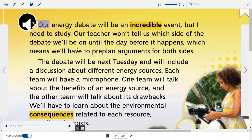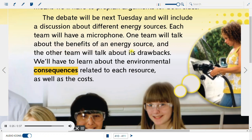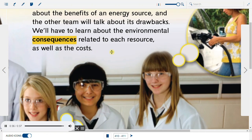Our energy debate will be an incredible event, but I need to study. Our teacher won't tell us which side of the debate we'll be on until the day before it happens, which means we'll have to pre-plan arguments for both sides. The debate will be next Tuesday and will include a discussion about different energy sources. Each team will have a microphone. One team will talk about the benefits of an energy source, and the other team will talk about its drawbacks. We'll have to learn about the environmental consequences related to each resource as well as the costs.